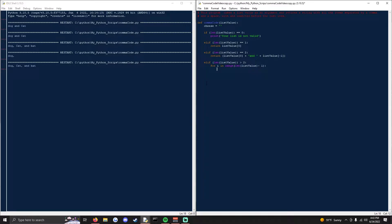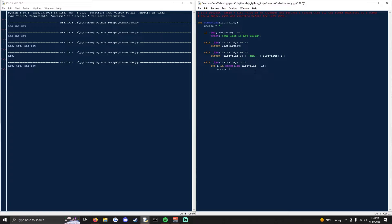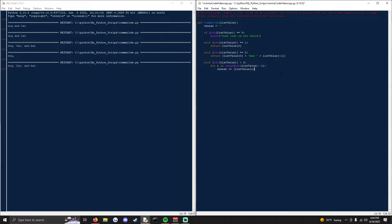So that will take every value except for the last one. And we'll set it to cheese plus equals, so that's the same as doing cheese equals cheese plus list value index i. So that will iterate through each index except for the last one, and then we'll concatenate a comma space.